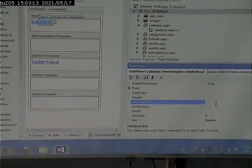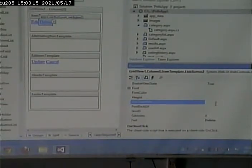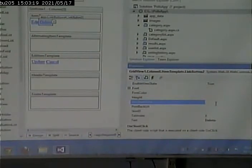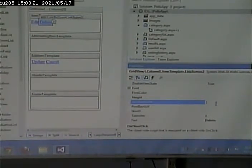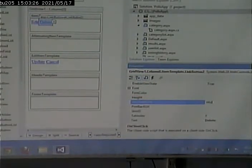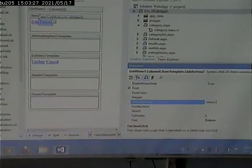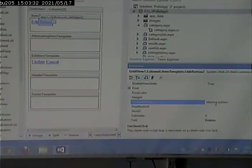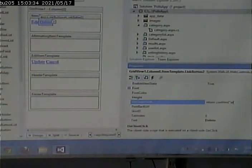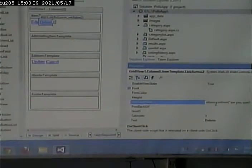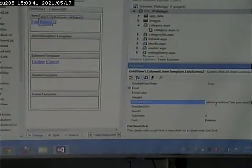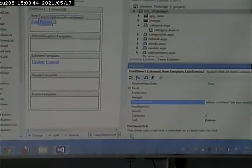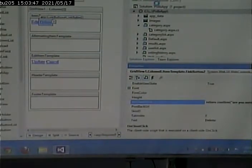So what do we want to do? We simply want to pop up an alert and say, do you want to delete? In JavaScript, that's called a confirm box. So, I can say, return, confirm, are you sure? I think that will do the trick for us. Let's go and run it and check.